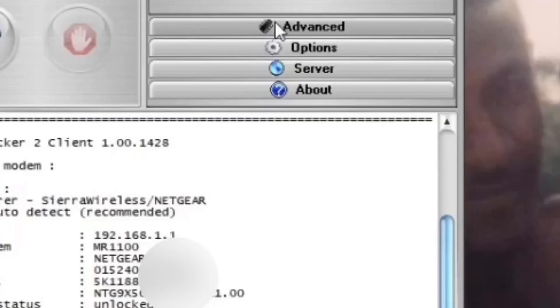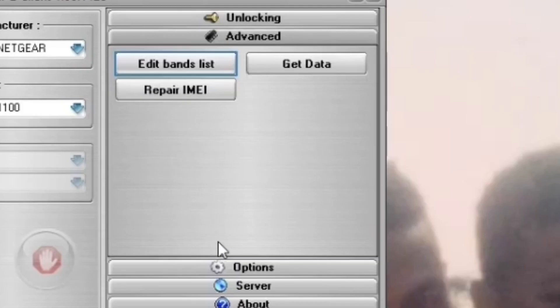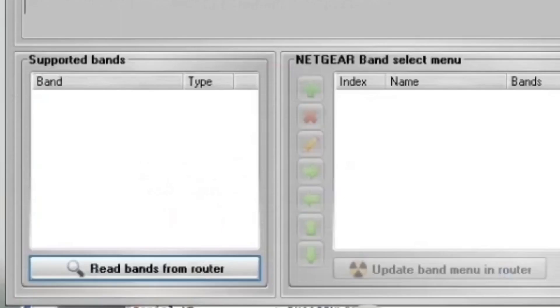To edit the bands and to change the IMEI number, you select advanced. Right now we're going to hit edit bands. A window is going to pop up and then we're going to select read bands from router.